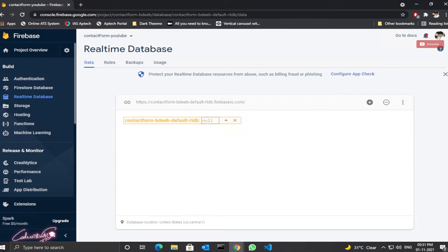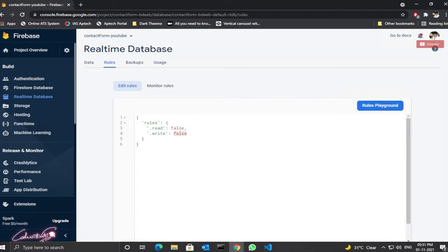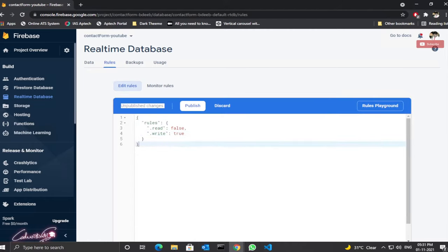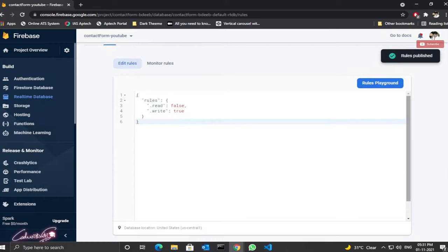Now the database is created. Currently it returns null. Click 'Rules'. By default, read is set so no one can read our data — leave it as false. Let's make write true. This is not a highly secured ruleset, but it's okay for this project. If you're having multiple forms, you need to configure separate rules for each form.